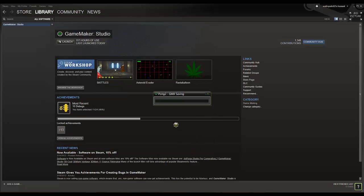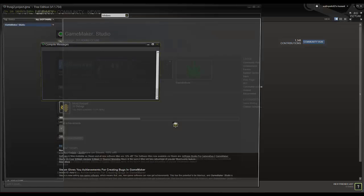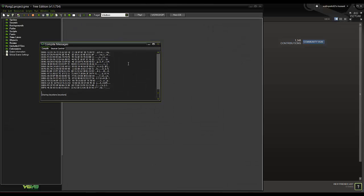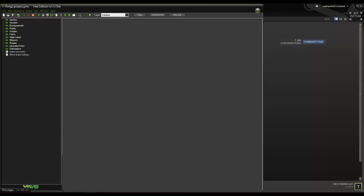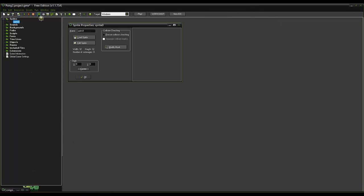Now for those of you that don't know, Pong was one of the first games ever brought out. And it's just pretty basic. We're just going to make a one player version at the moment but I'll upload a two player version later on.